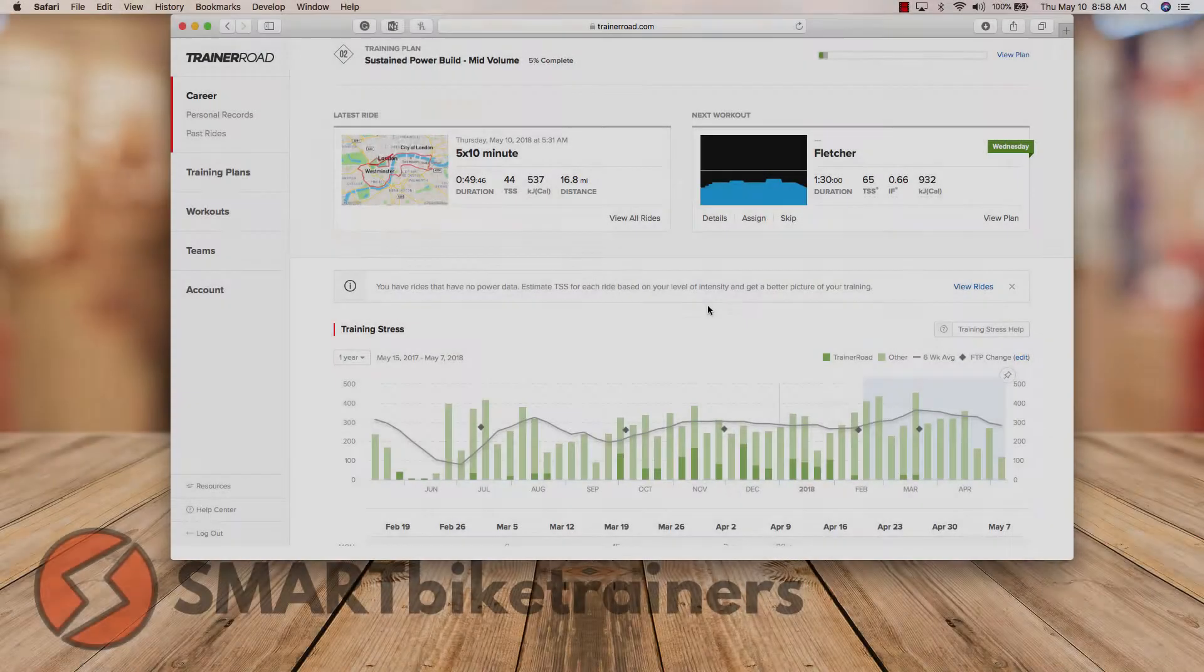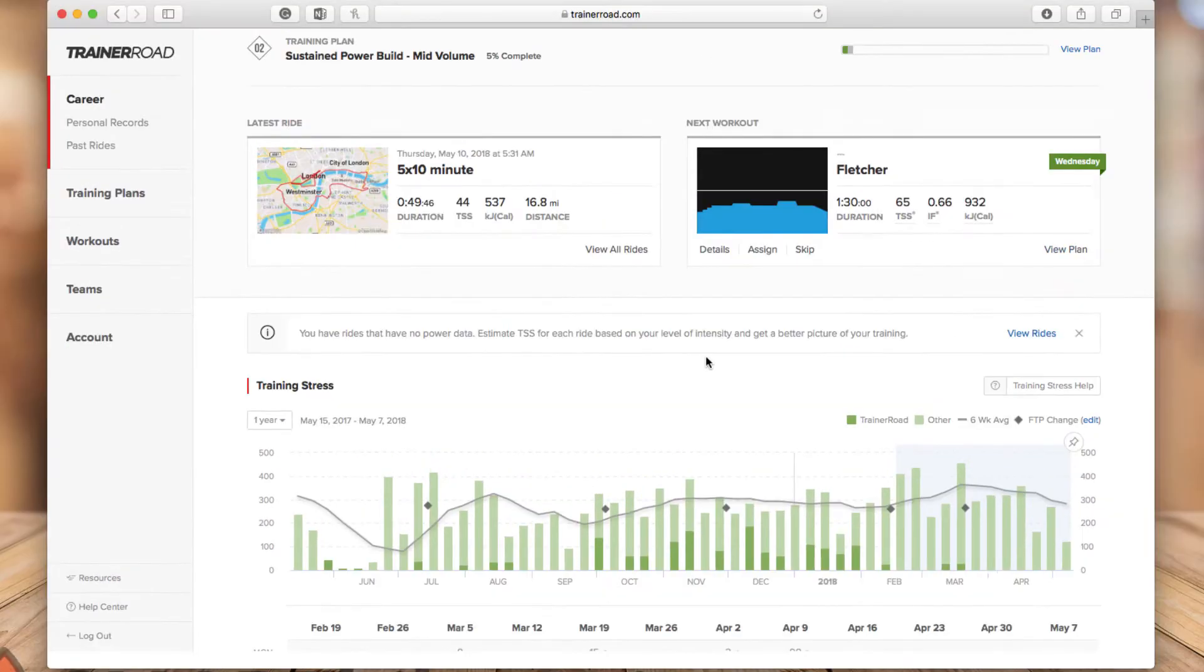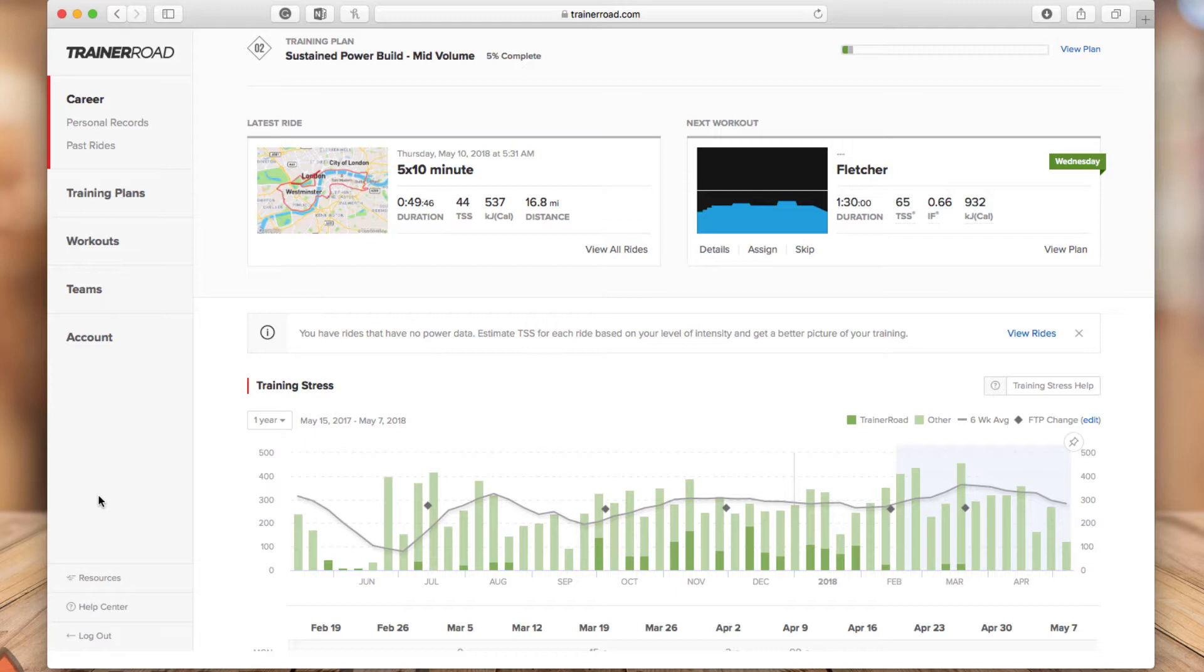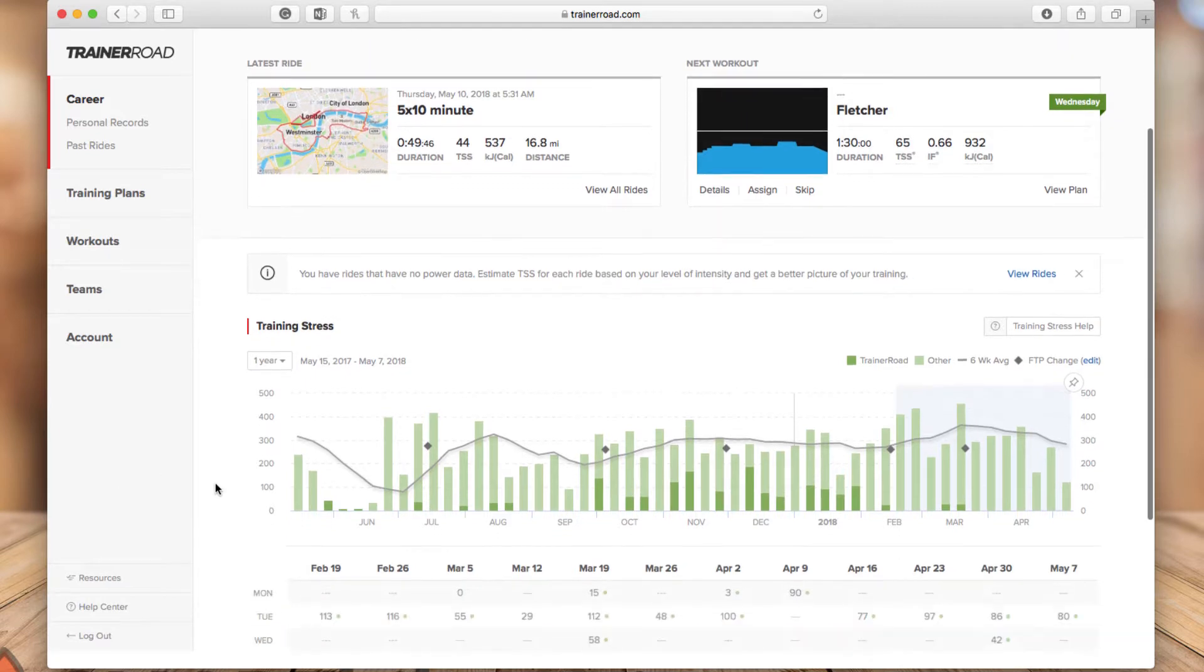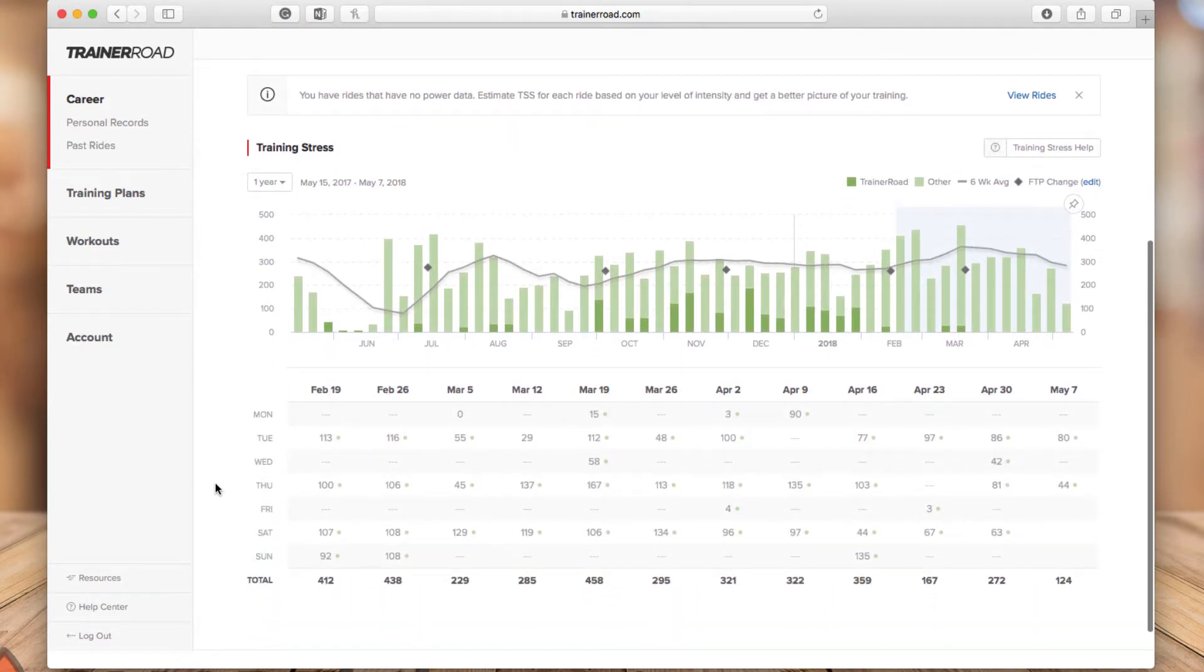So this is the TrainerRoad new career page and as you see here, in the career page you will see the summary of your career and the first section of this page you will see your last ride and the next workout that you have in your schedule if you selected a workout plan or if you enrolled in a workout plan. And at the bottom here, you'll see the new training stress chart. And we'll dig into that in a little bit.